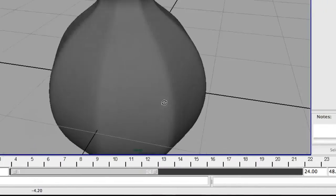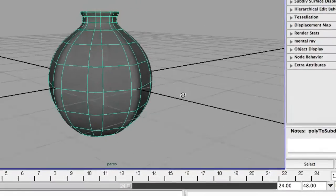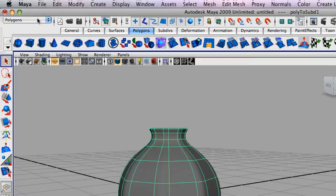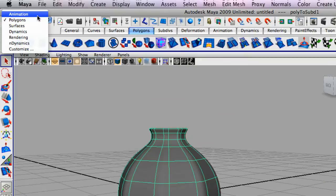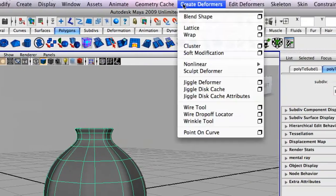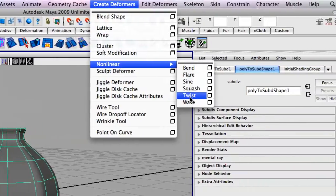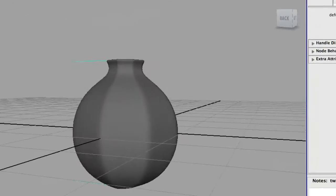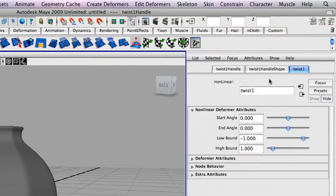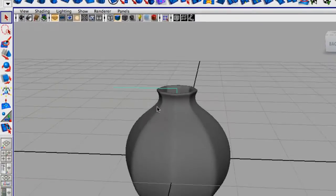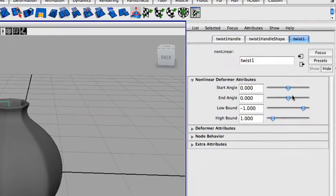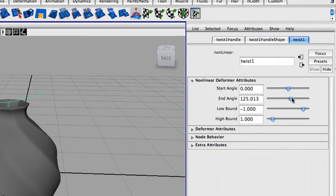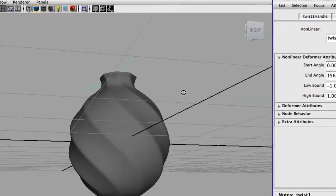Now, what we're going to do is create a deformer. We're going to go up to our tool set here and select animation. We're going to create deformers, non-linear, twist. Now, to give it a nice effect, we're just going to change the end angle. Notice how you get a neat little effect with that.